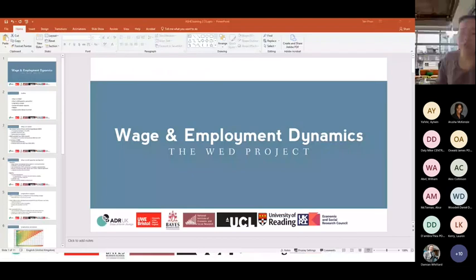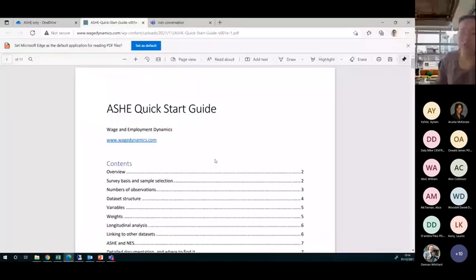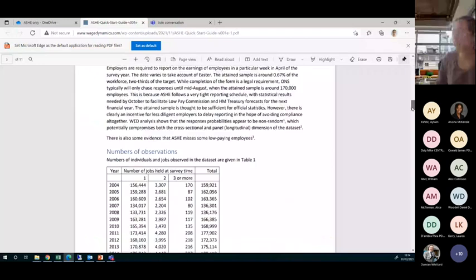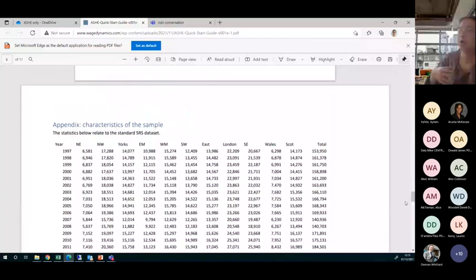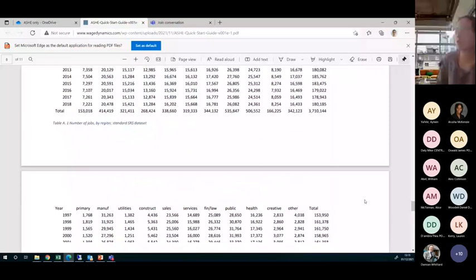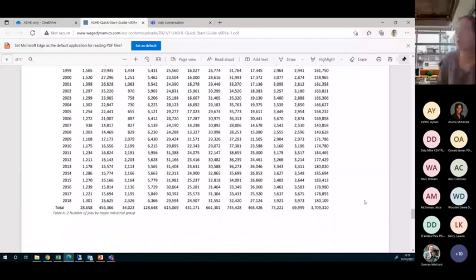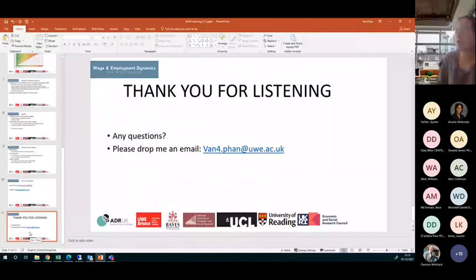We have already captured a quick start guide for new users on the website. Please have a look — by the end of that document, all the variables and some characteristics of the sample are listed out, which may be useful for you. That covers everything for today. Thank you for listening. Any questions or feedback? We hope to get more feedback so that we can make the user guides more friendly and informative.